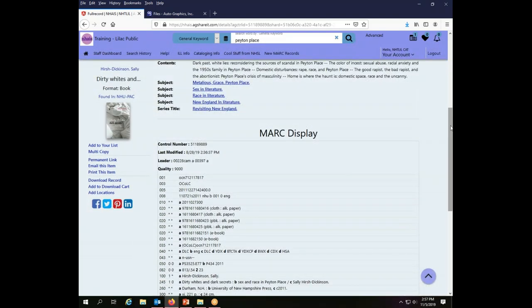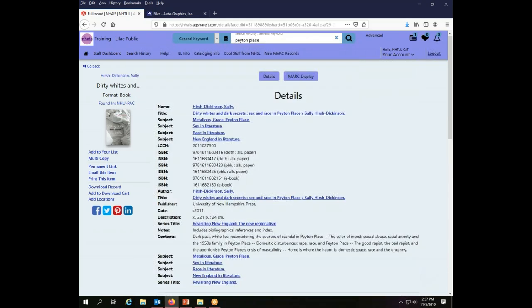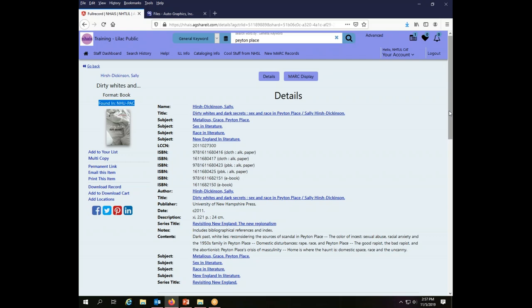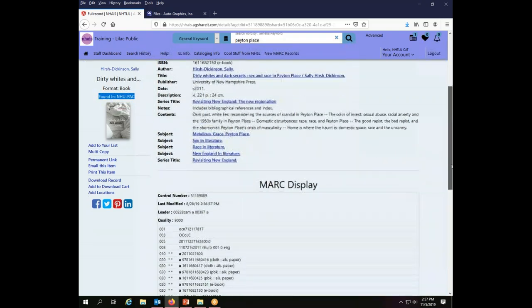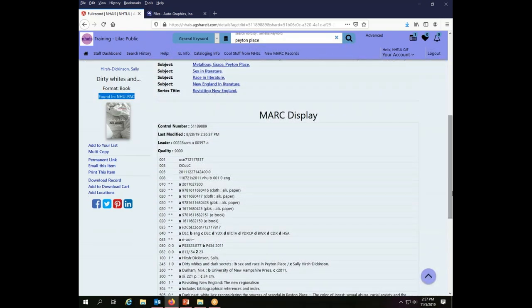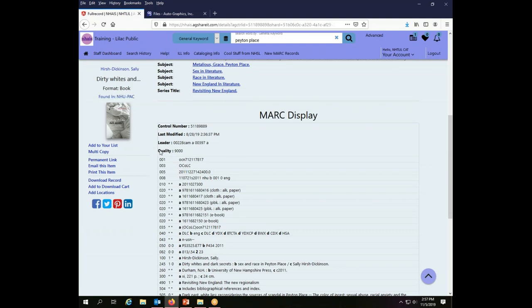When you find a record from NUPAC, there's a couple of ways we know that this record came from NUPAC. The simplest one is that it says right over here on the left found in NUPAC. So that's a good way to verify that you found what you were after. The other piece of information to consider when choosing whether a record is a good one for cataloging is this quality indicator in the display.